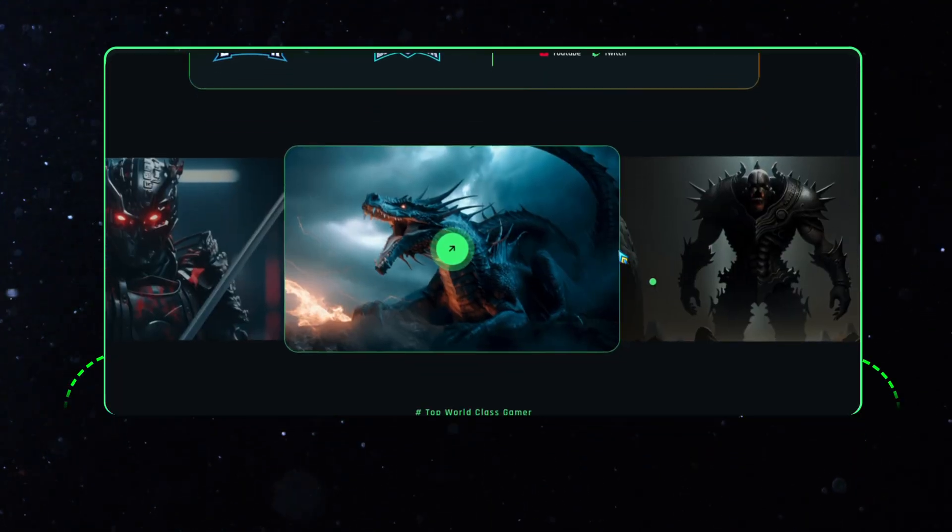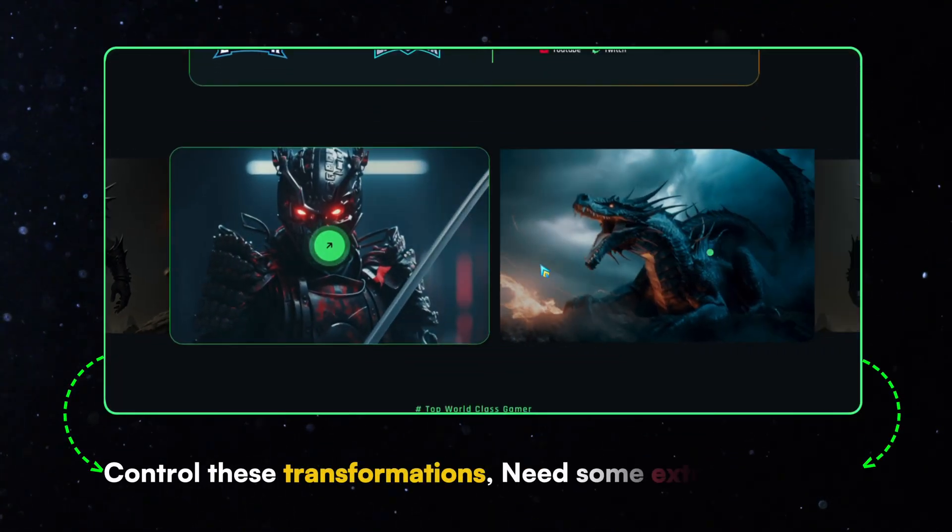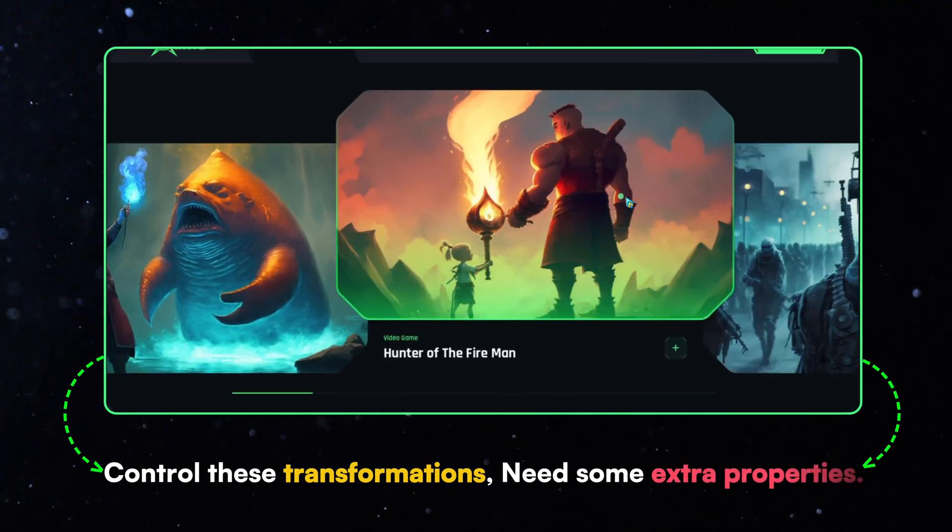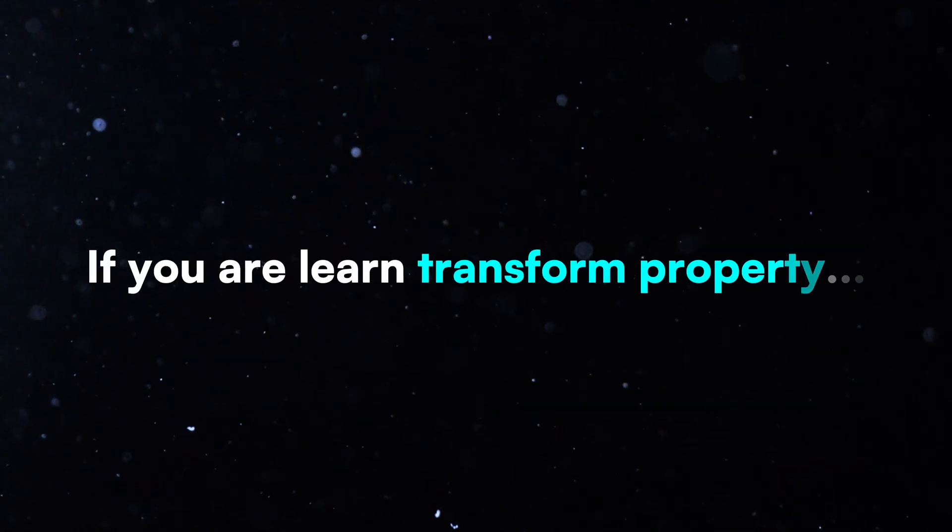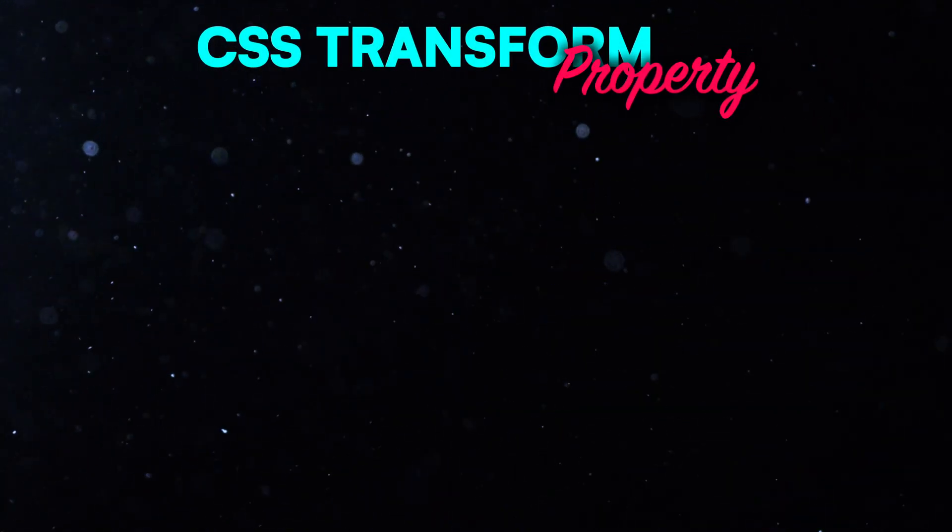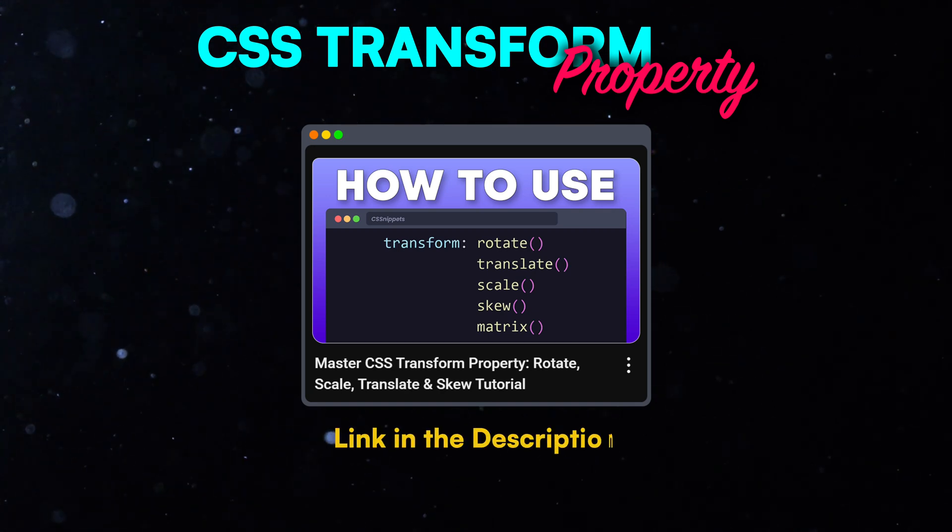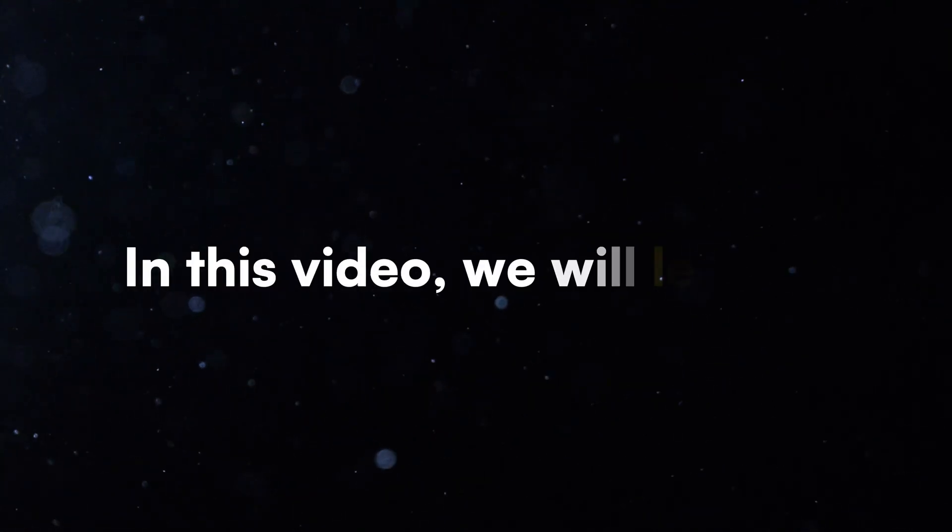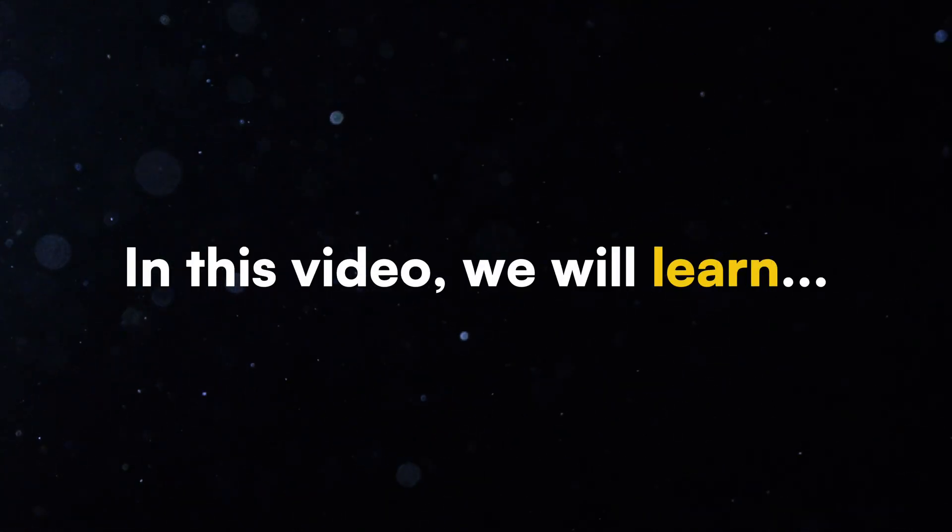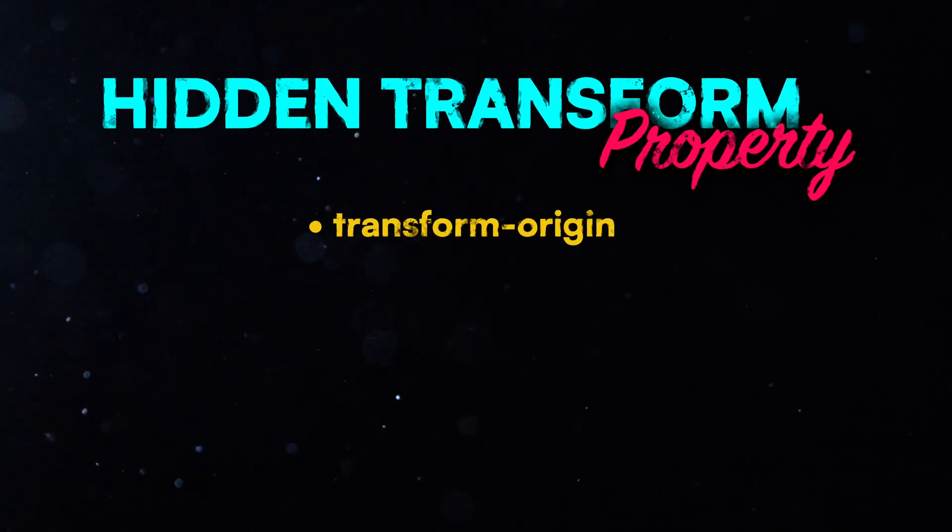But to control these transformations in a better way, we also need some extra properties. If you are new to Transforms, you can first watch our video on the Transform property basics. In this video, we will focus on Transform Origin,